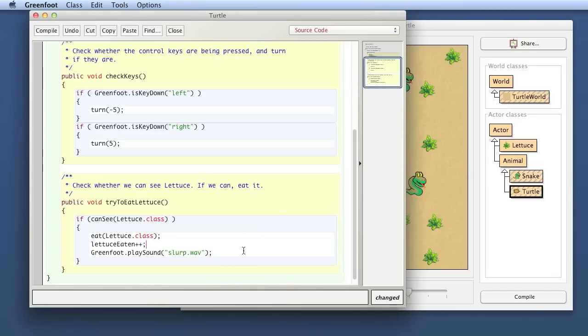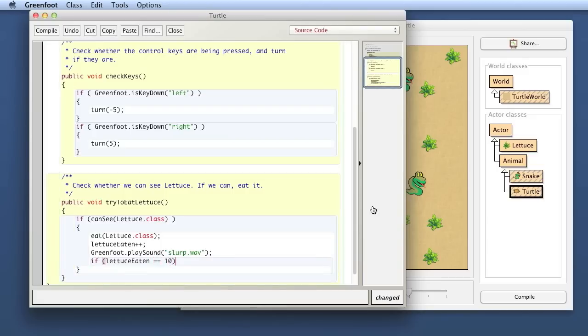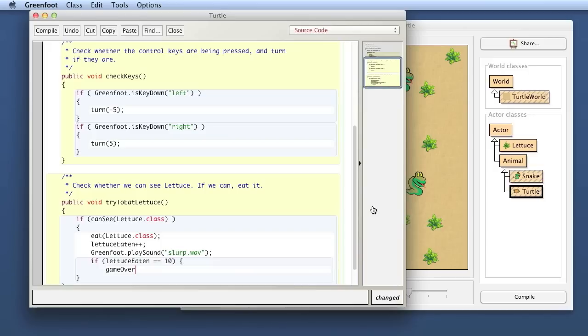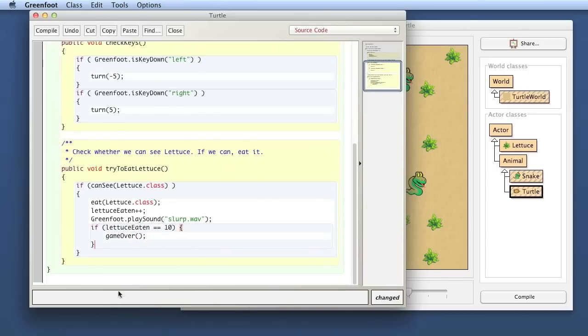And then I say if I have eaten 10 of them, then it's game over. Okay, and game over is a new method that I haven't got yet.